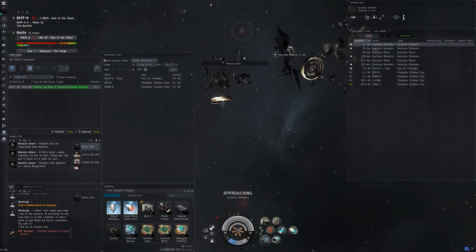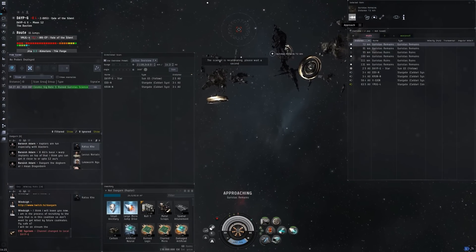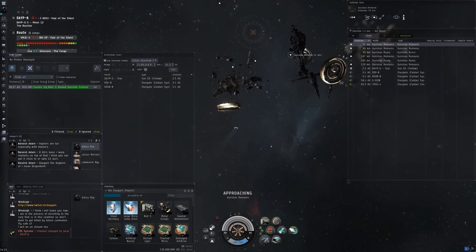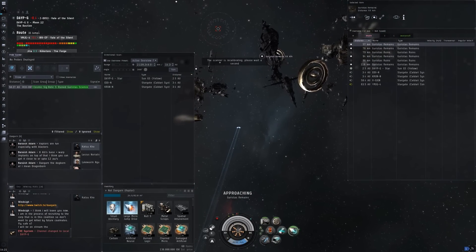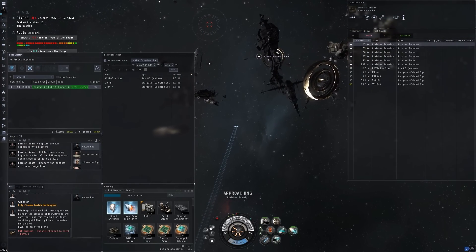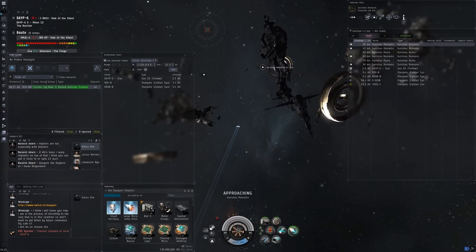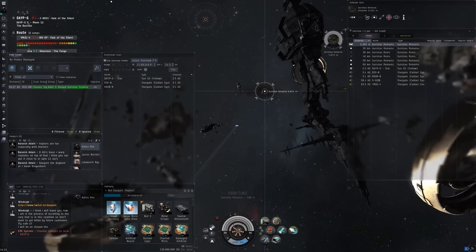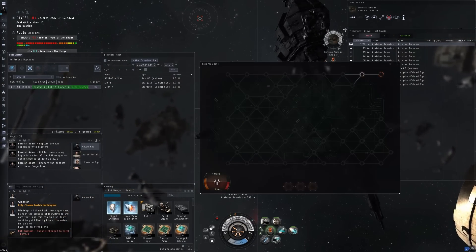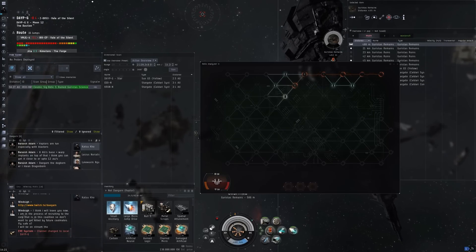But then someone said, why don't you do NullSec exploration? Because that's way more profitable. So as you saw there, a gang just came through and I was a little bit scared.